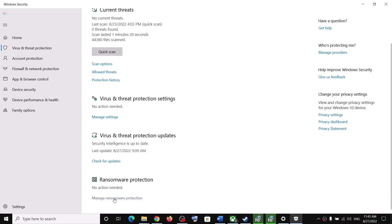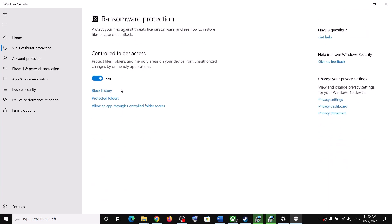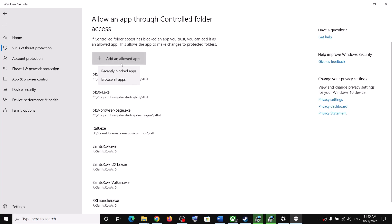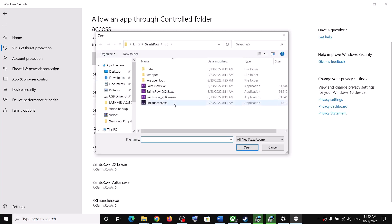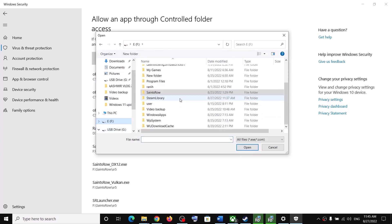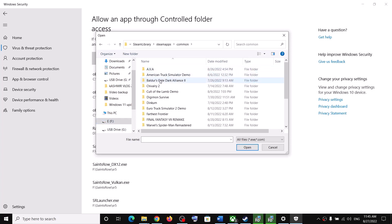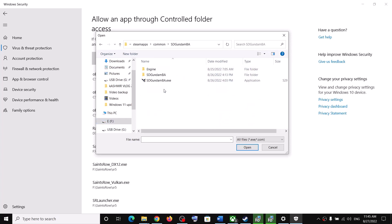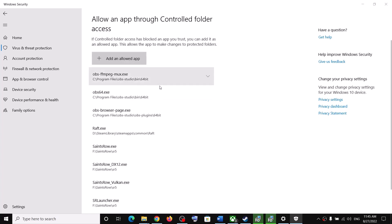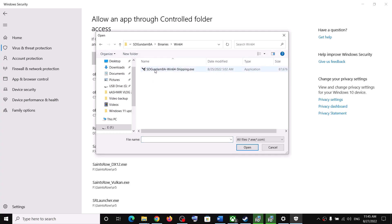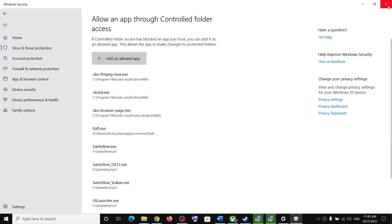Click on Manage Ransomware Protection, then click on 'Allow an app through controlled folder access,' click Yes to allow. Click on 'Add an allowed app,' then Browse all apps. Go to the game installation folder, open Steam, Steam Apps, Common, open the game folder, select the game exe file, and click Open. Repeat this for the Binaries\Win64 exe file as well.